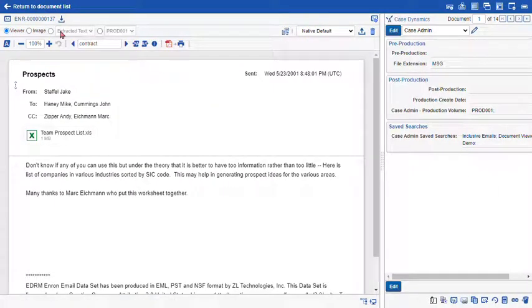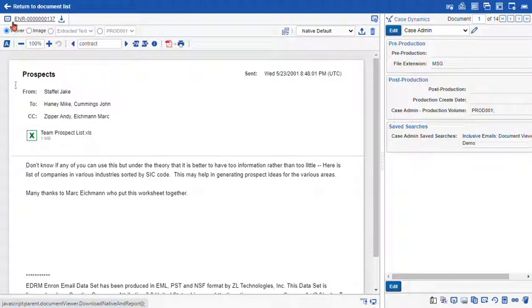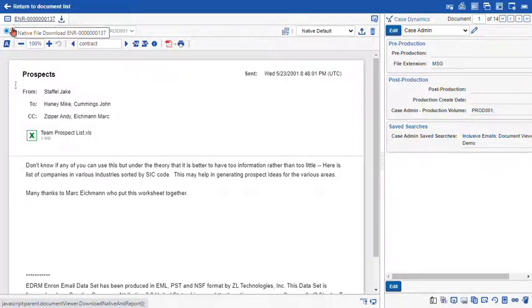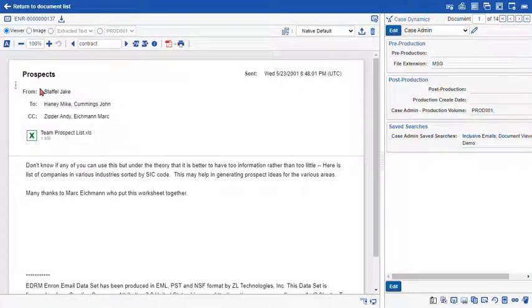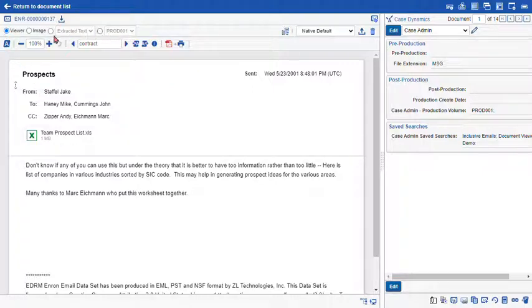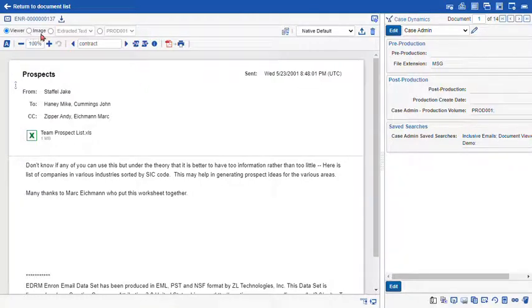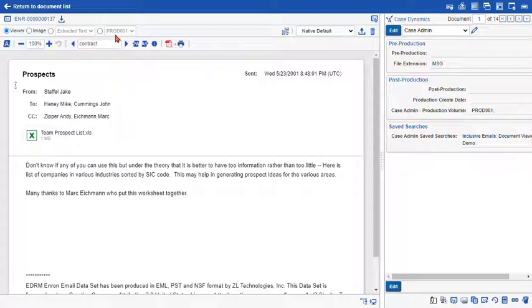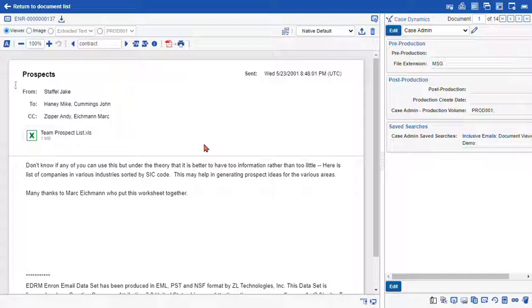At the top you can see we have our control number and this icon represents the native type that you're looking at. Just below these icons we have several radio buttons: the viewer, image, extracted text, and your production image radio button. The viewer renders your document in the native format, so it allows you to see the document more or less the way that it would look like in the native application.